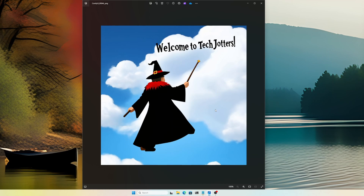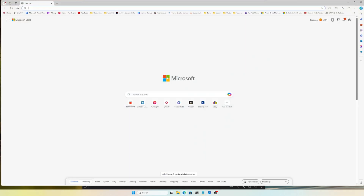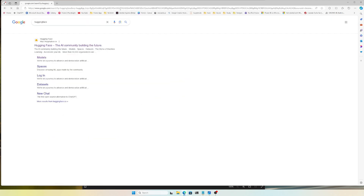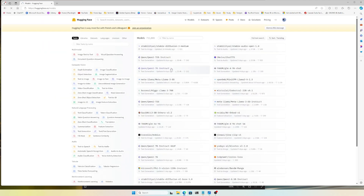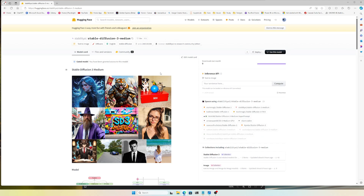To get Stable Diffusion 3, we need to go to Hugging Face. You can download it from there — if you go to the models section you'll find it at the top because it was recently uploaded. If you don't see it there, just search for it in the models section and you'll get the Stable Diffusion 3 Medium version.